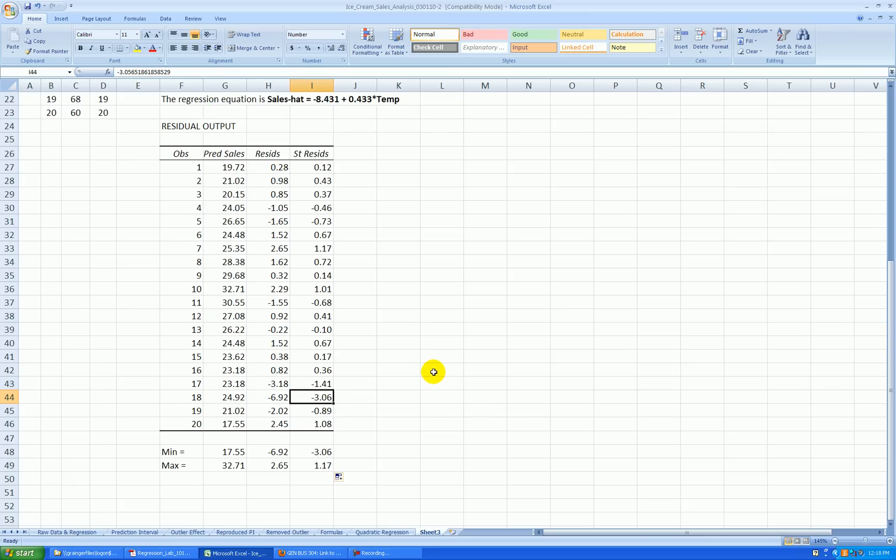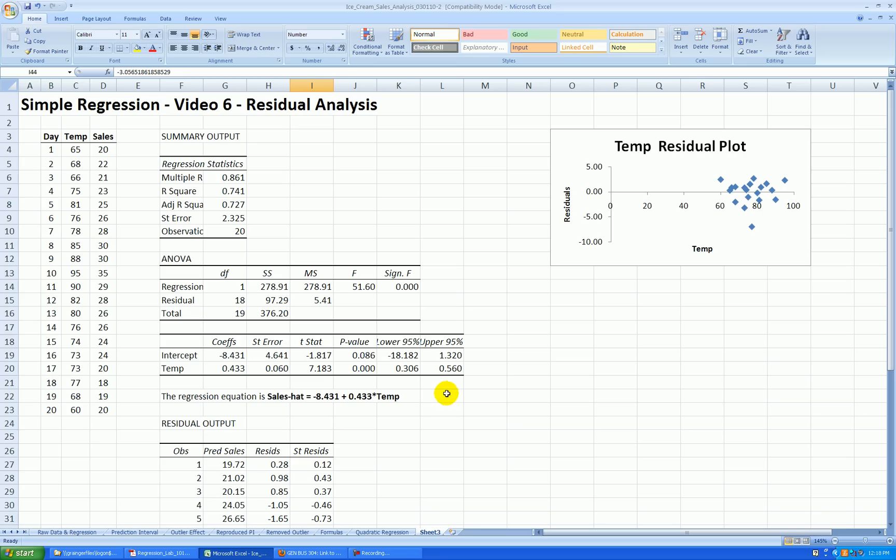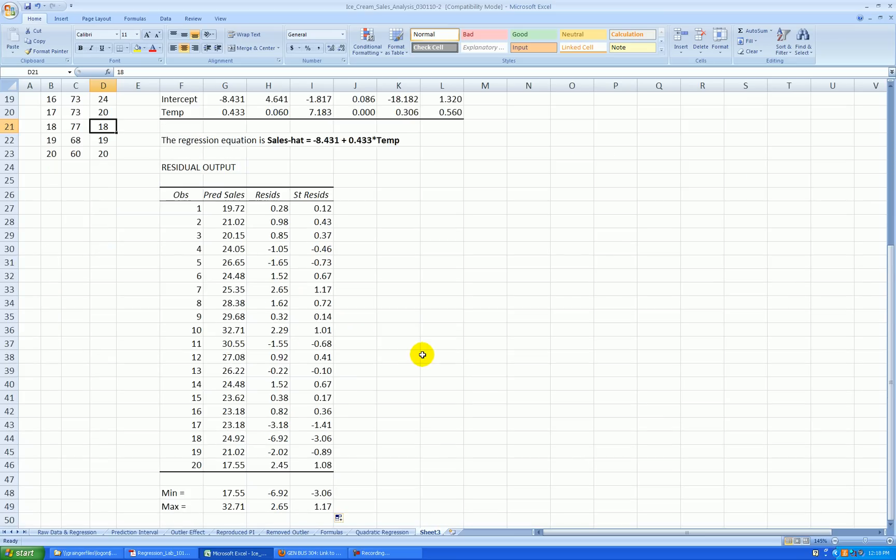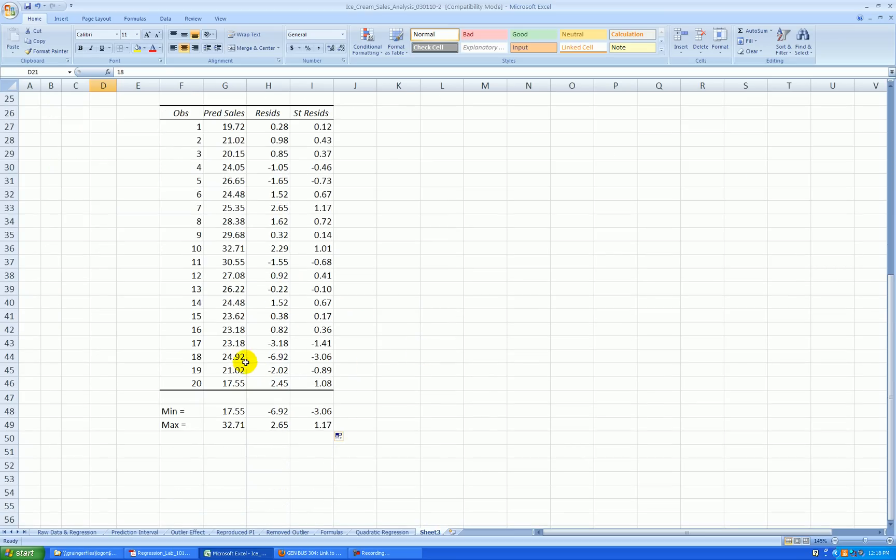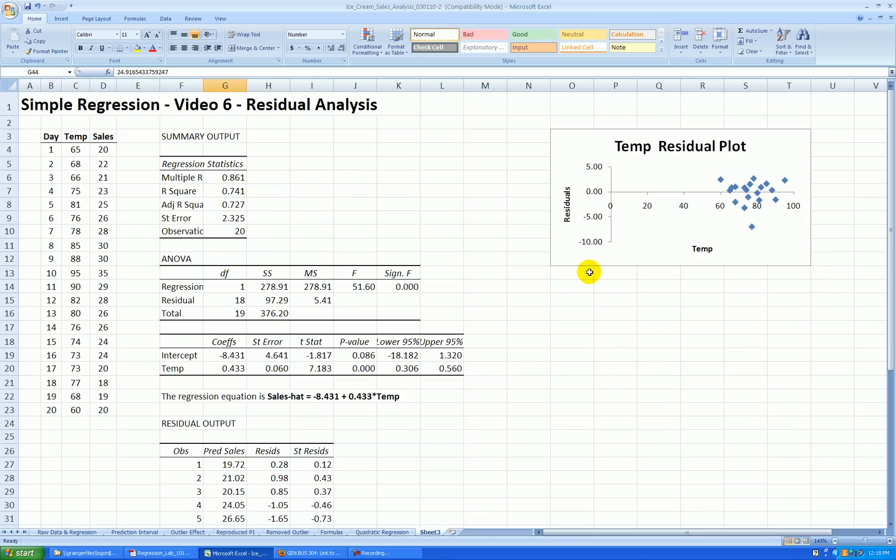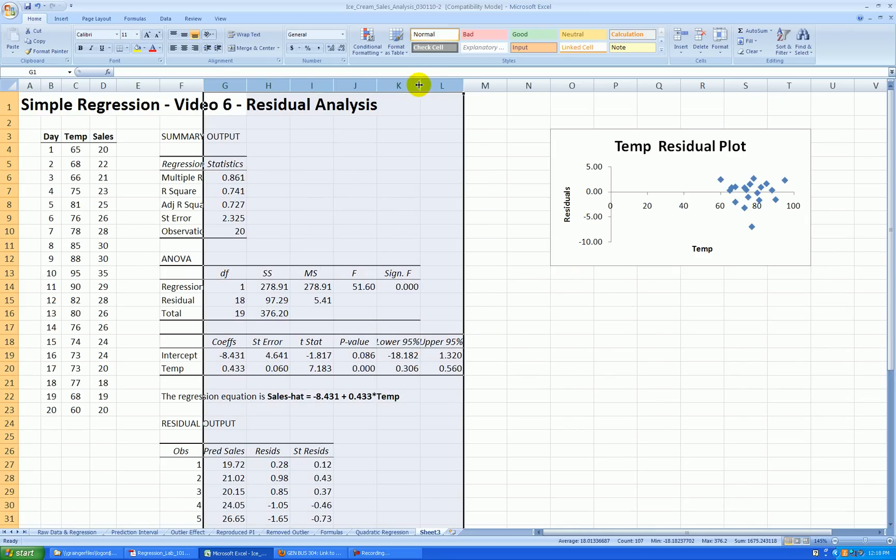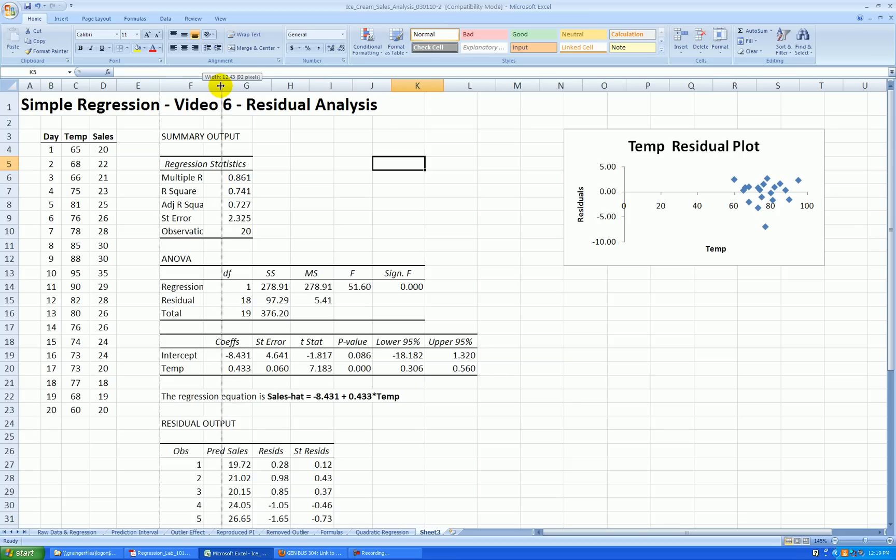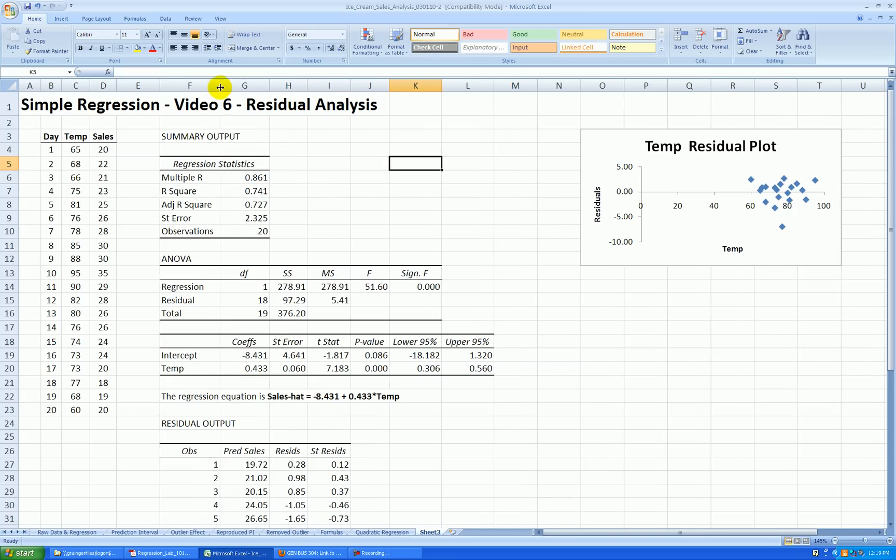In the previous video, we noted that observation 18 on day 18 had a high temperature of 77 degrees but had abnormally low ice cream sales, $1,800. Whereas our model predicted ice cream sales should be about $2,500. OK. Let's do a little more cleaning quickly.